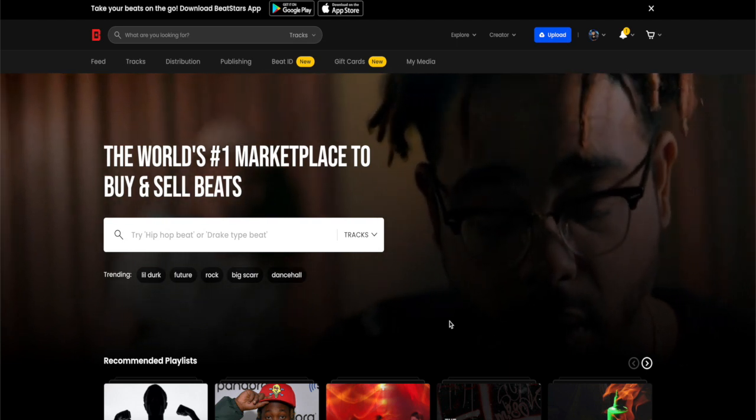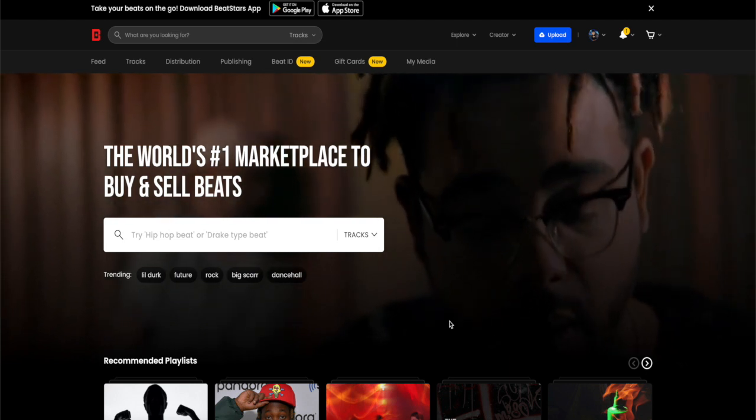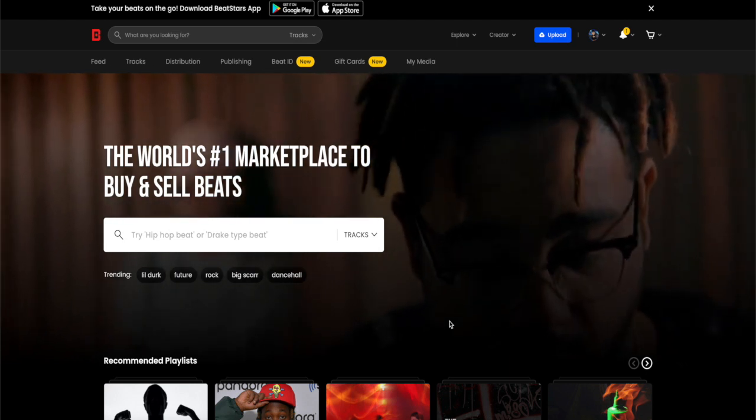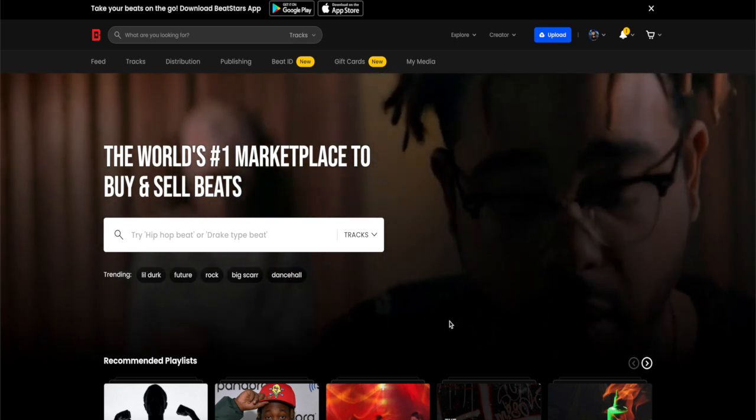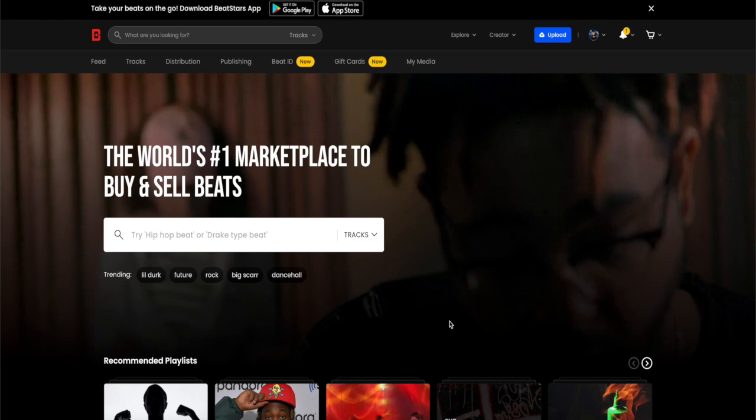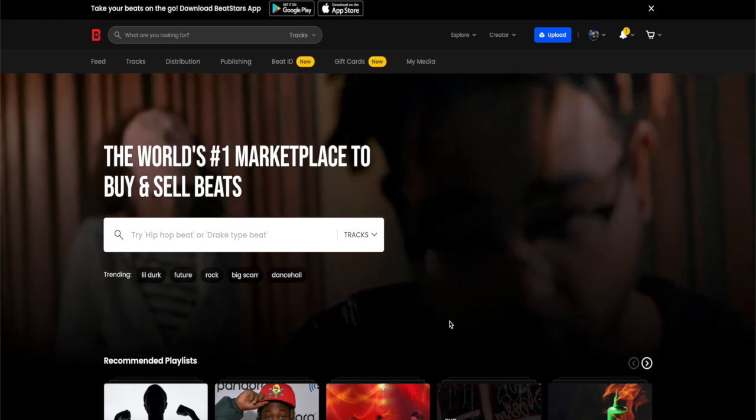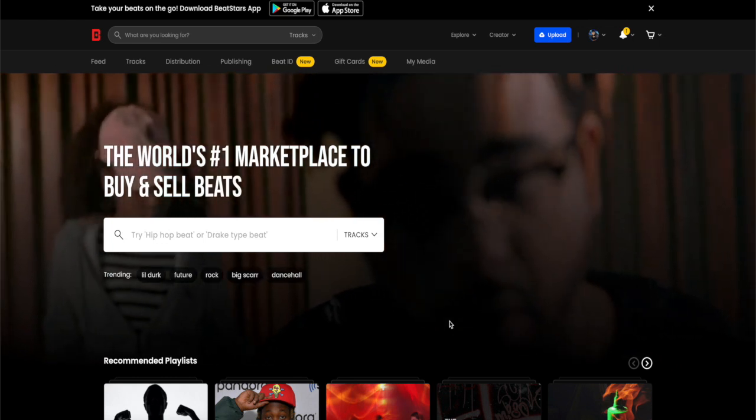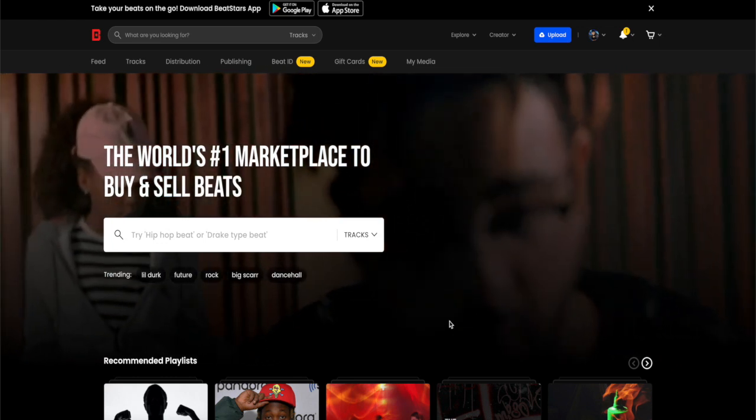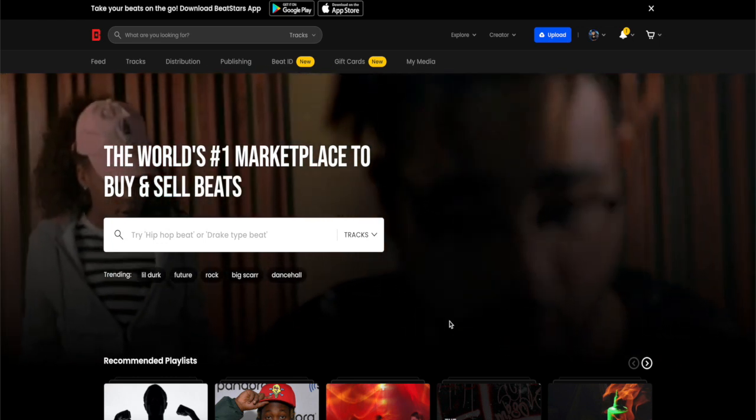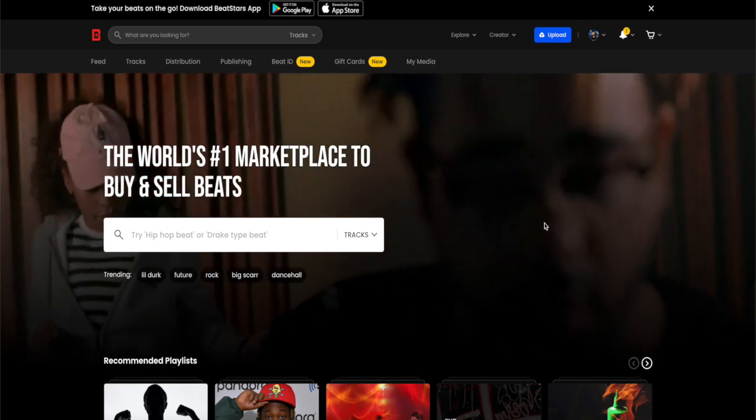Today I'm going to share with you how you can upload beats on your BeatStars profile. First of all, what you need to do is go to beatstars.com and log in with your account.